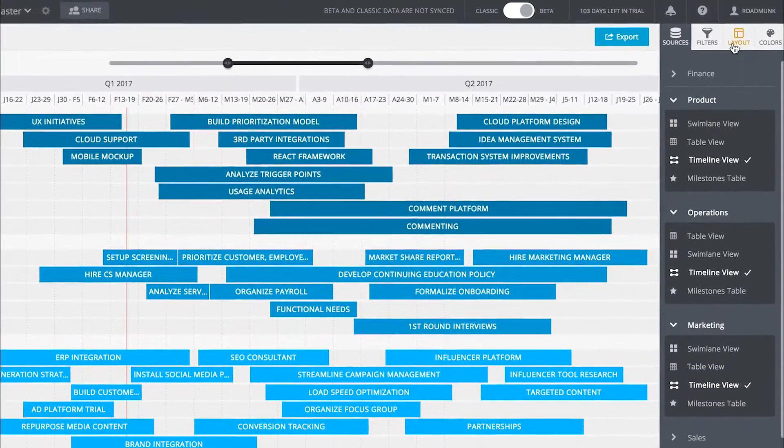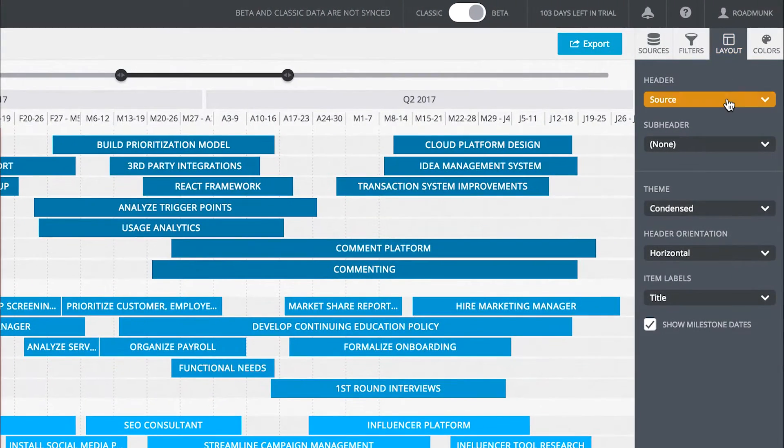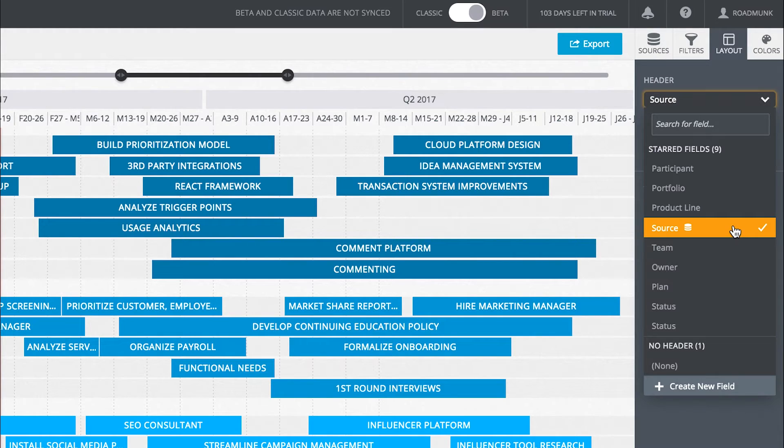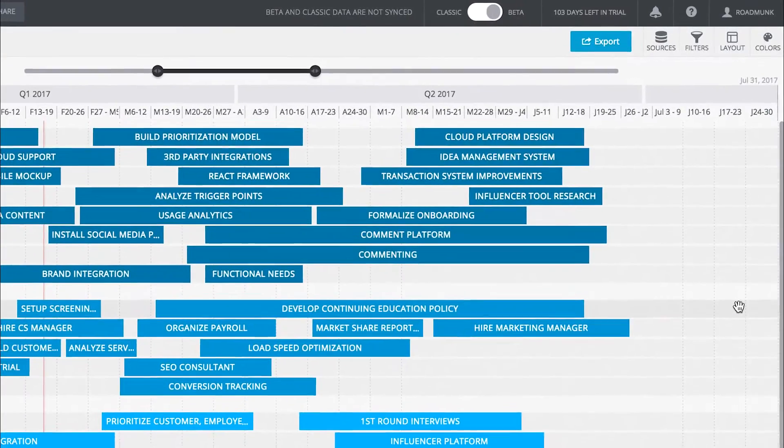On the Layout tab, you can choose which headers you want presented in your master. By default, your master will appear with the header Source, but you can also select any other field as your header.